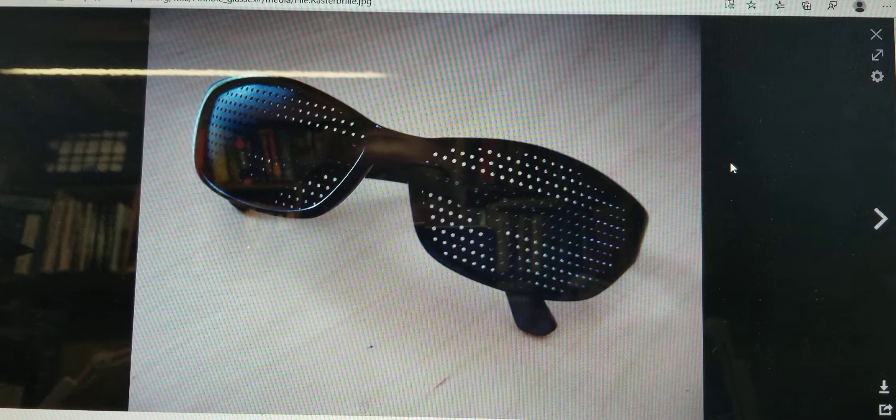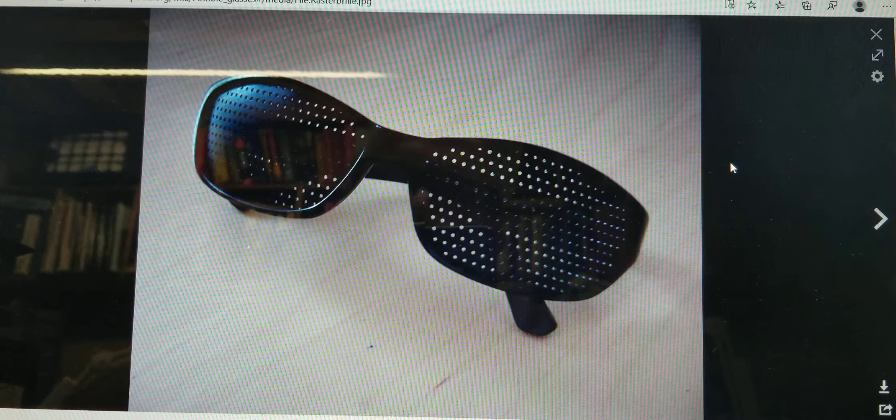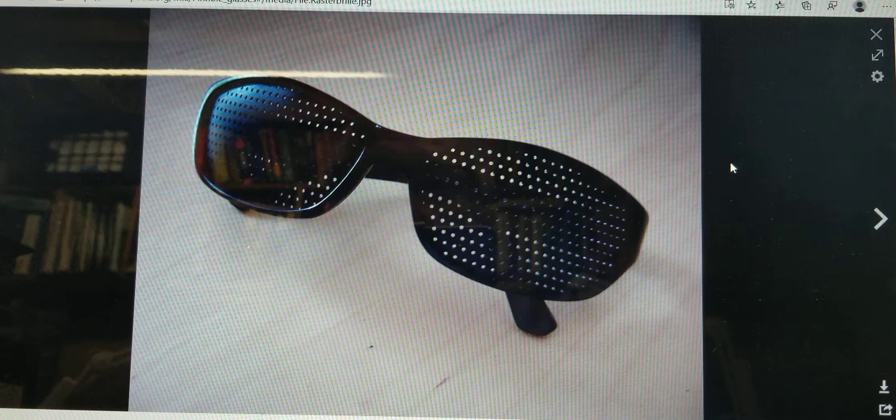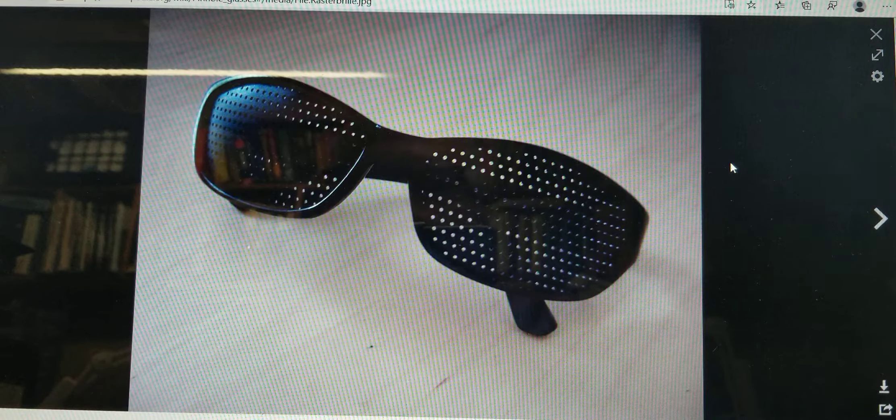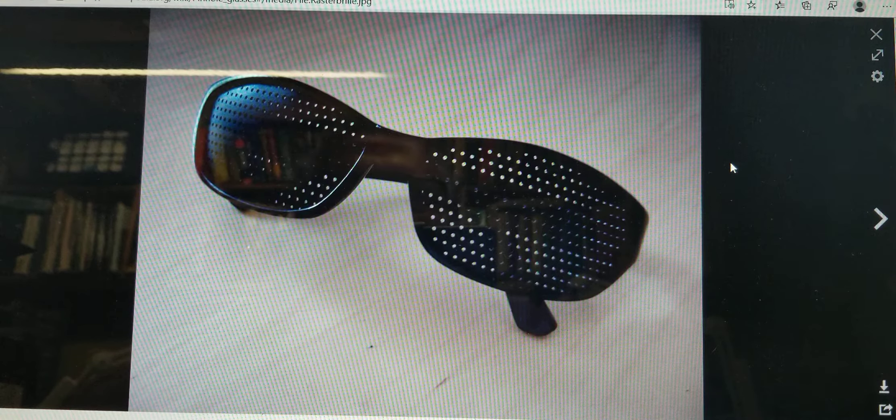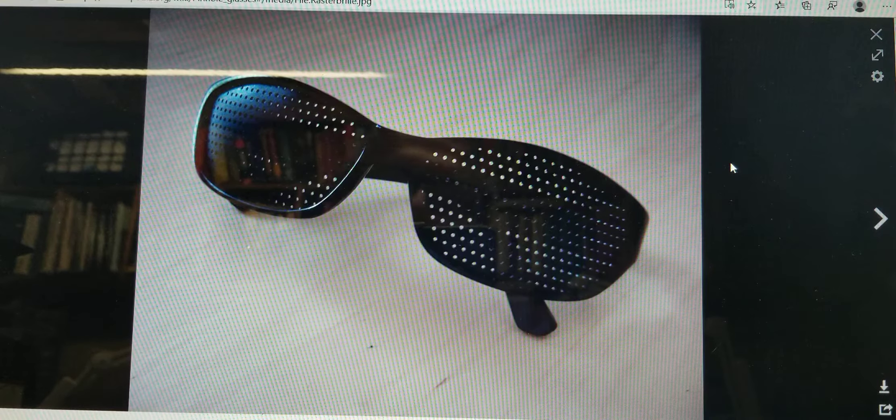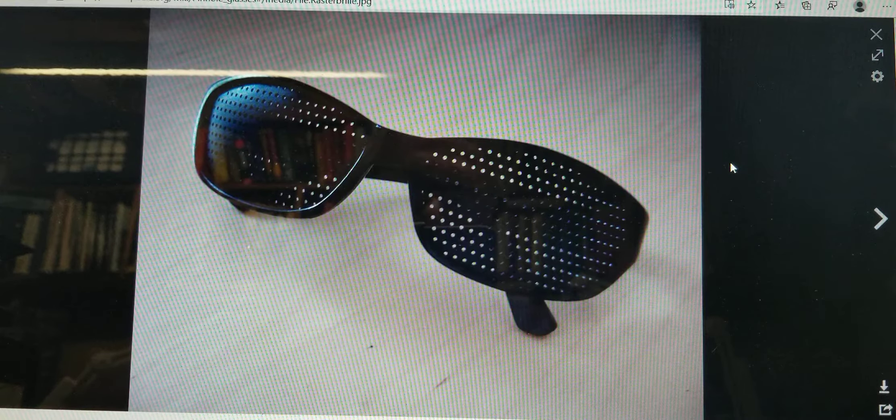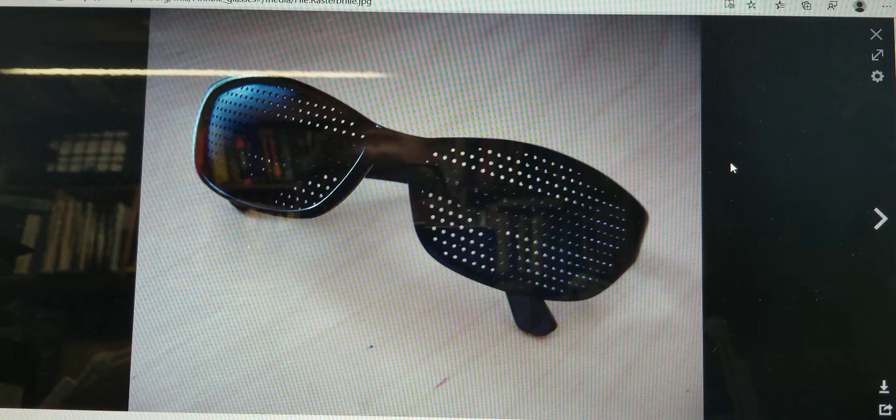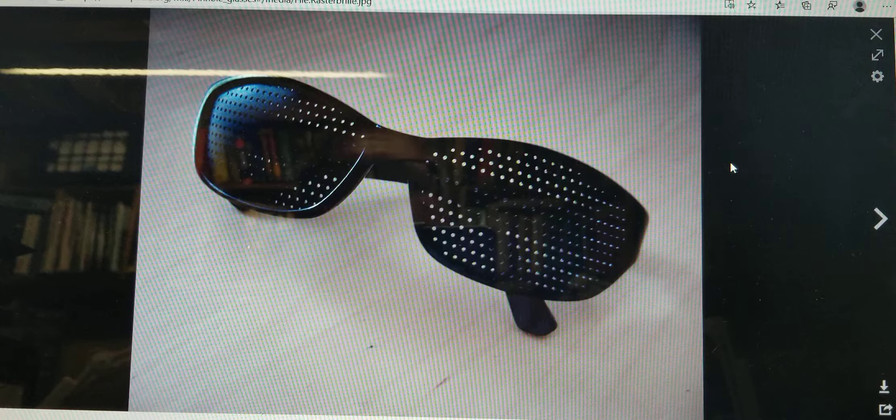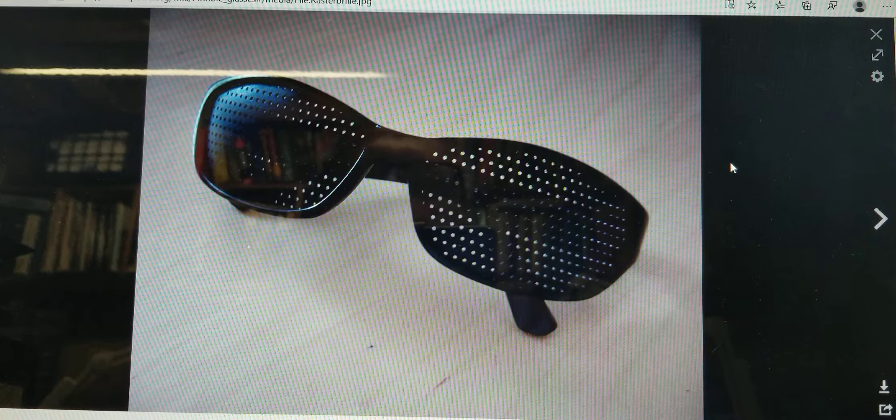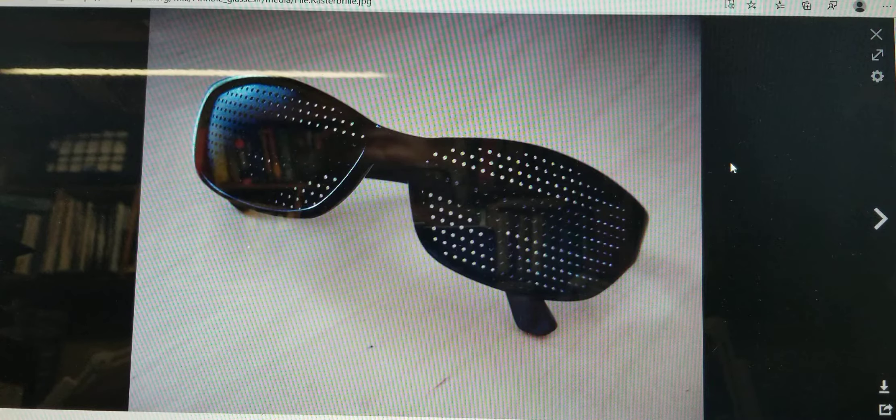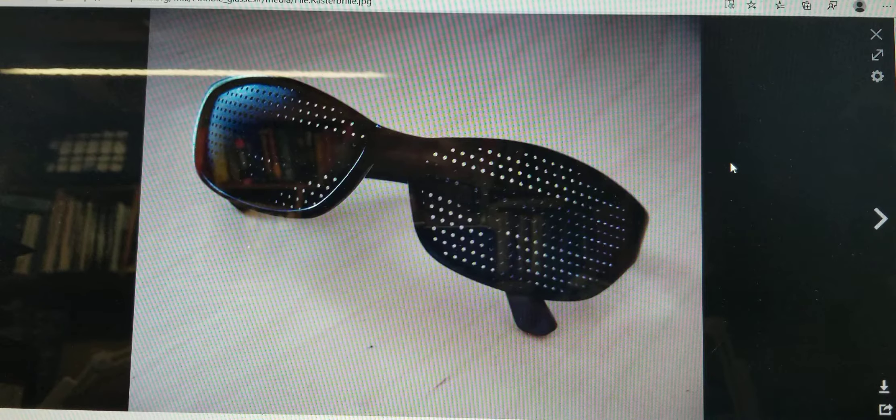Everything is in the depth of field if it looks like it is in focus. If you had used a pinhole instead of a lens you would actually have an infinitely large depth of focus.